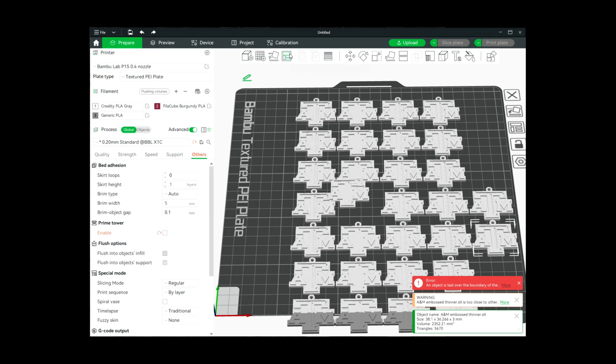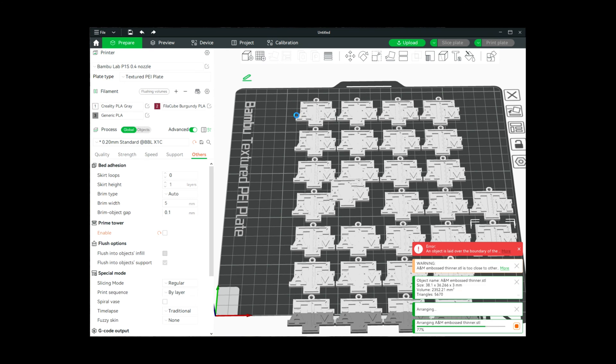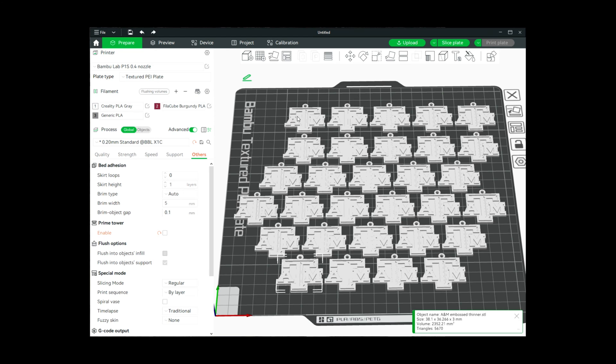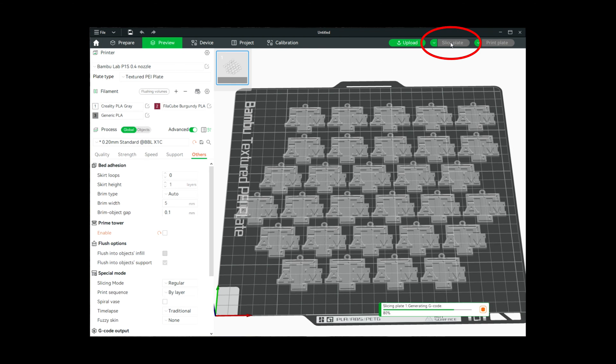It's kind of hodgepodge placed them onto the bed, so I'm going to come up here to arrange all objects and then I'm going to click on arrange. That automatically arranges everything onto the bed here, and so we are ready to go. I'm not using any kind of supports because I don't need any, so we're going to slice the plate.